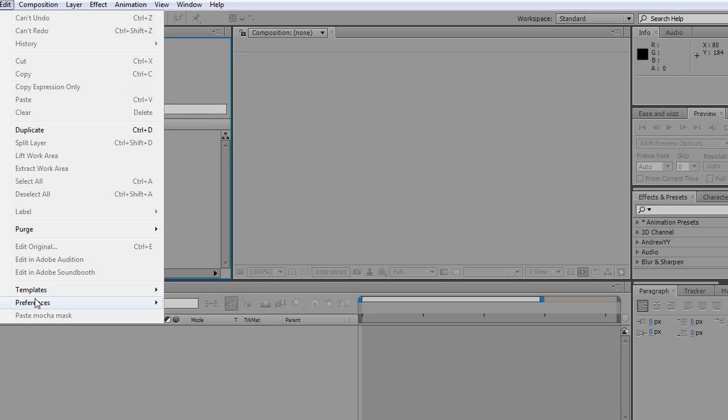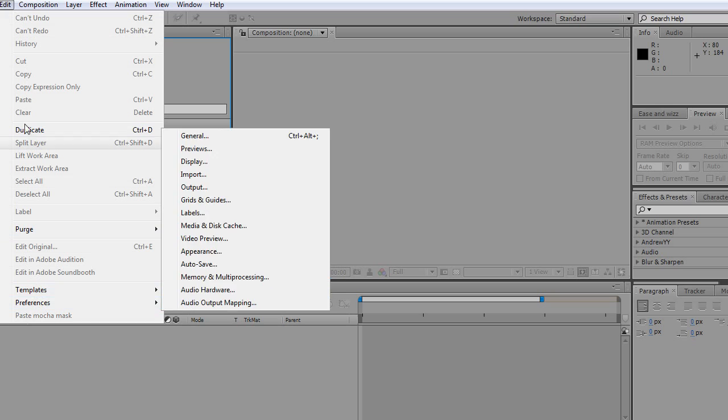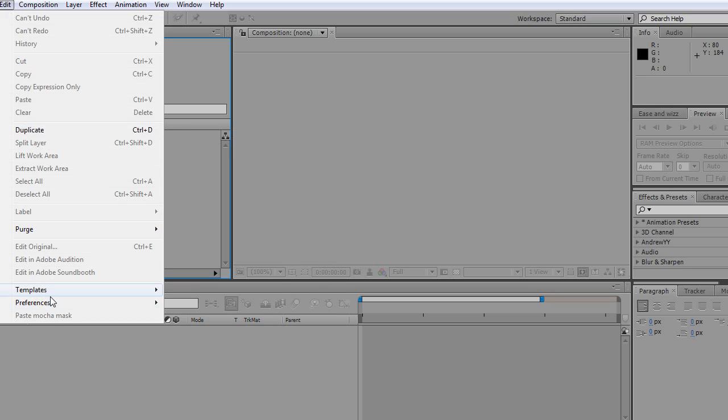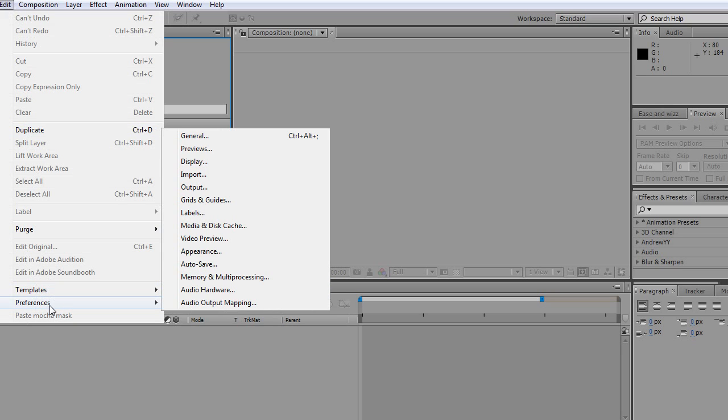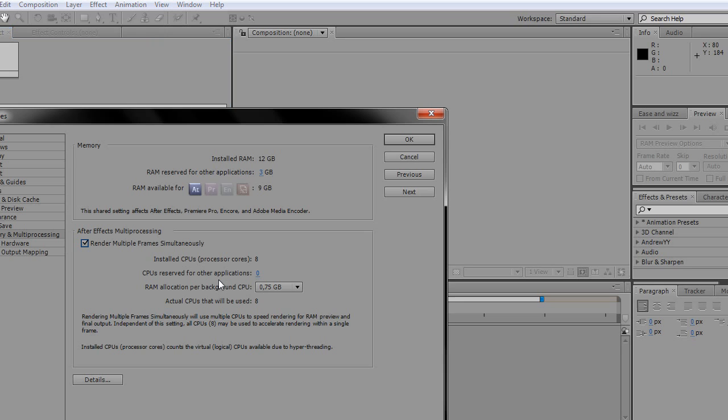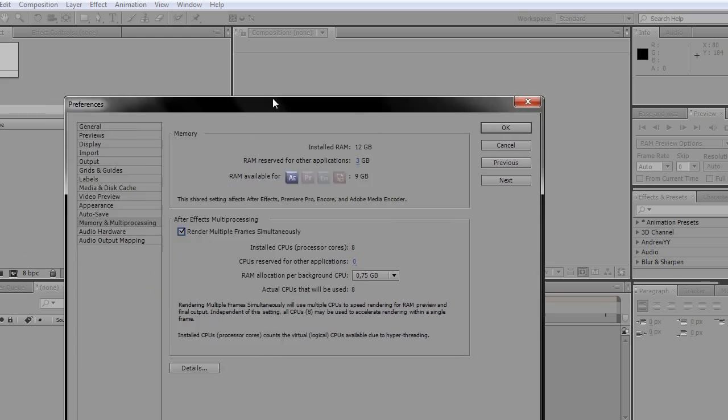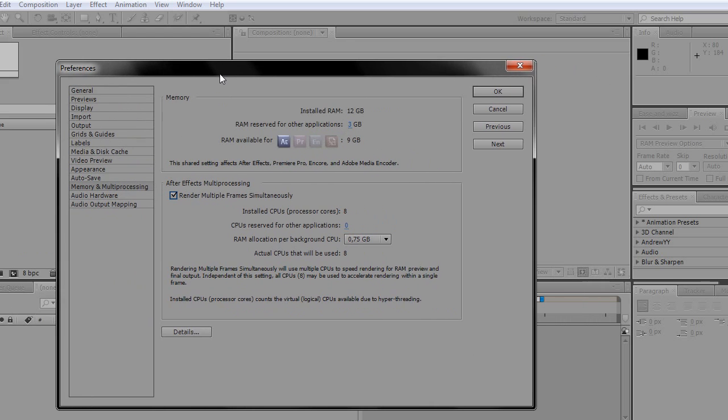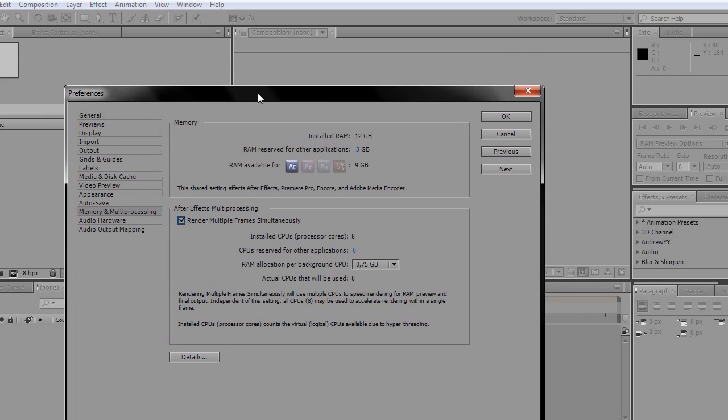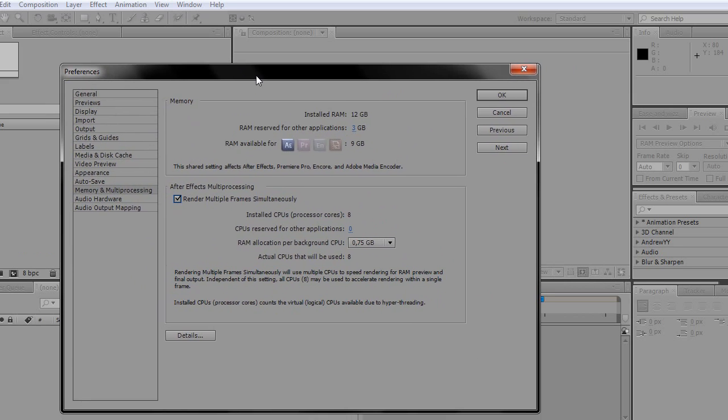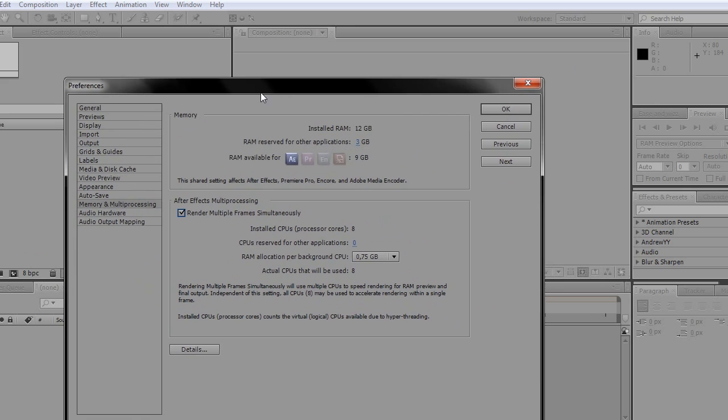Once you have to go to Edit, go to Preferences and Memory and Multiprocessing. I don't know if I said that well because I'm not English, I'm not from Mexico, I'm from Spain, for whoever thinks so.